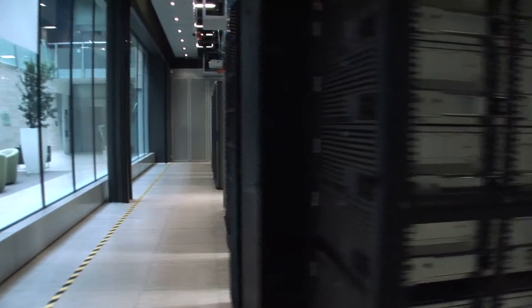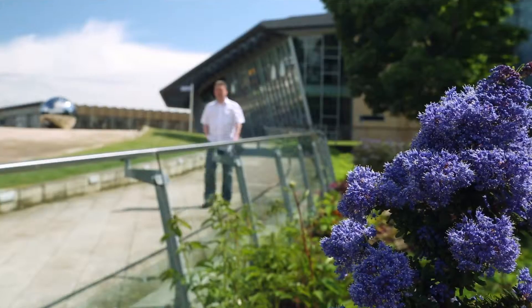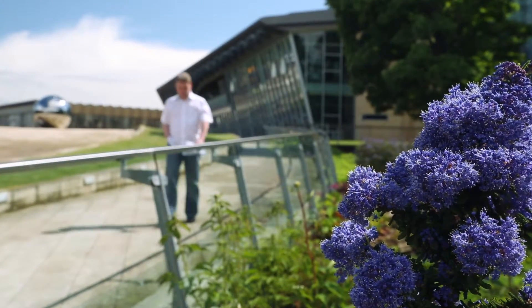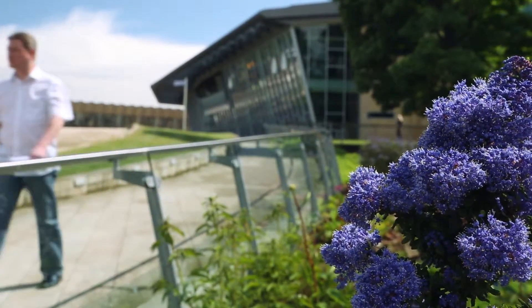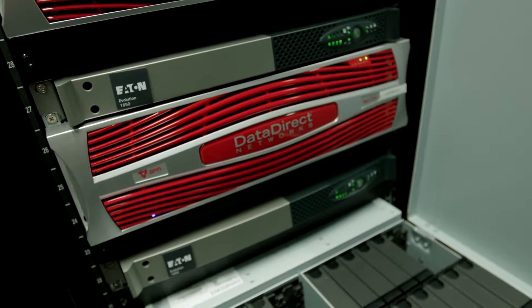These machines are running at the absolute limit of what they can do. Support is critical in this space. We've had very good engagement with the technical people at DDN. They're very smart guys, and they have always delivered on the promises that they've given.